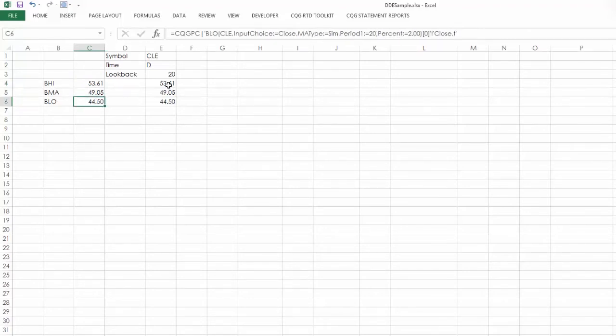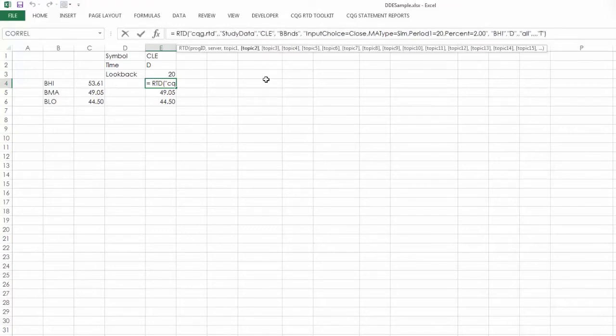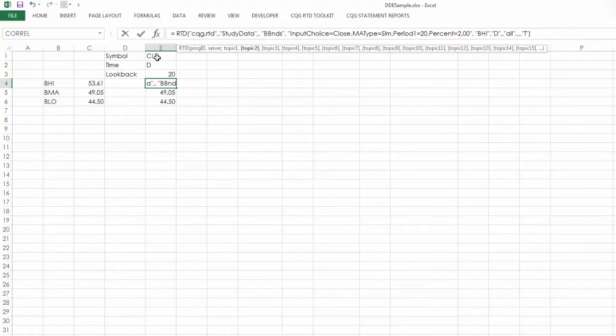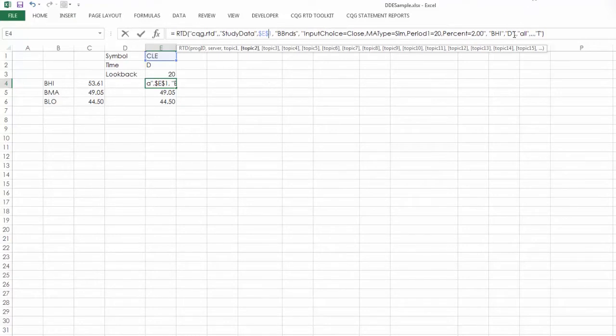And again, here's the really nice advantage of using RTD. You can see here I reference cell, excuse me, CLE for the symbol. And I can replace that with a cell reference. Now I'm going to use dollar signs to lock that as a reference in case I wanted to copy and paste this someplace else.